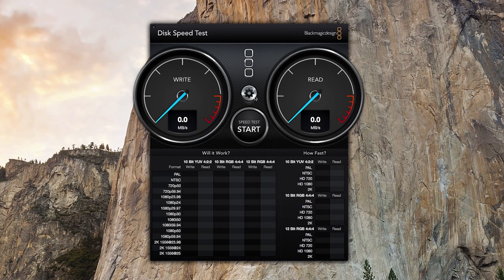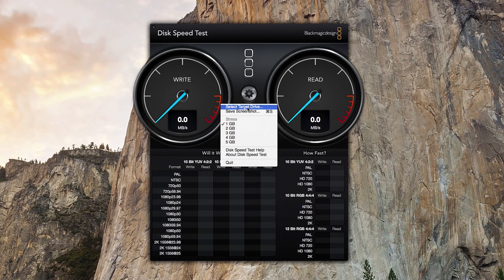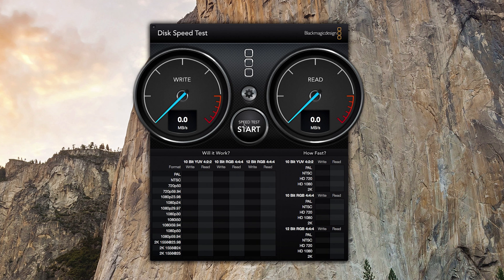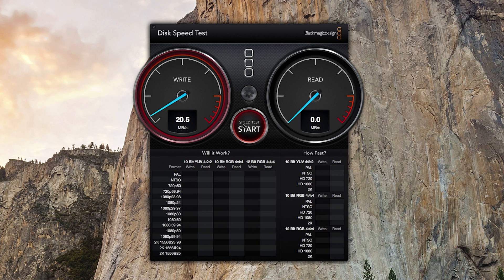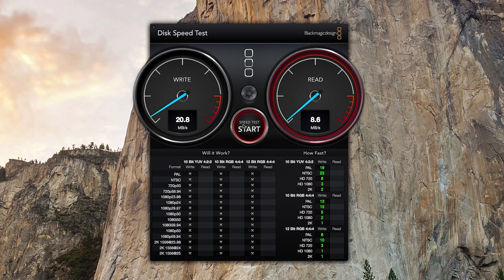The first test that I ran was Blackmagic Disk Speed Test and the results were a 20 megabyte write and a 10 megabyte read, which is mediocre at best, especially considering the types of drives that you can get through Thunderbolt and all that type of stuff. But the real power with Synology is not in the actual read and write performance per se.